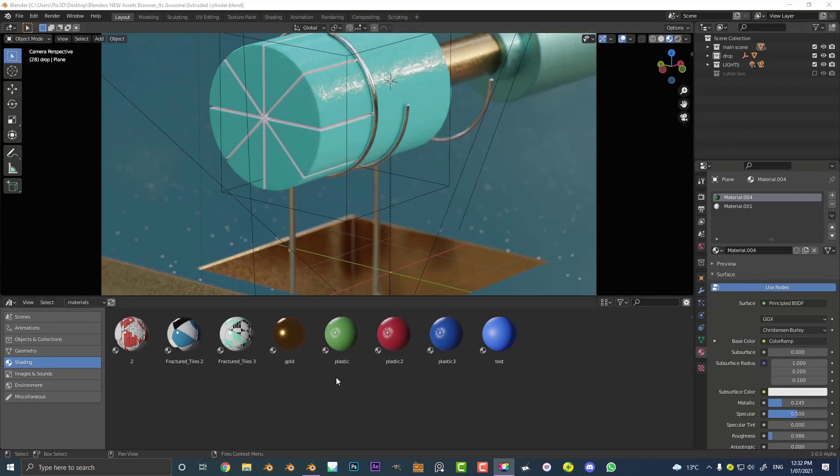Essentially it allows you to create a library of anything. In this case I'm using shaders as an example that is built into Blender. You can select a file path somewhere where you have some assets stored and every time you open up Blender you'll have those assets available.